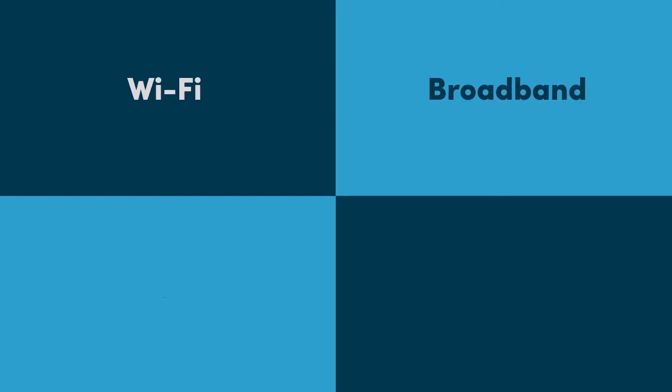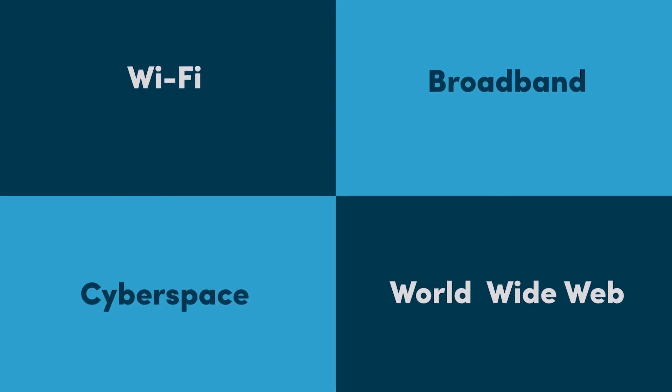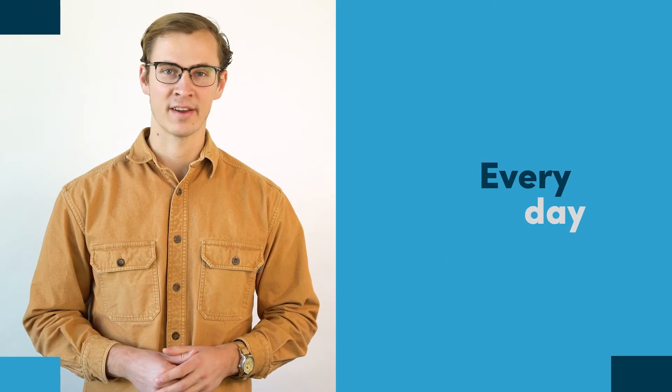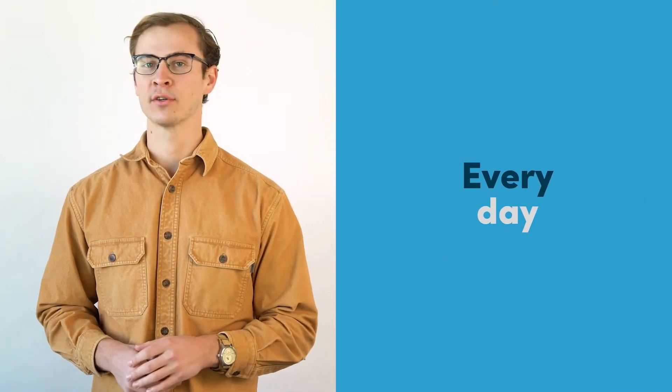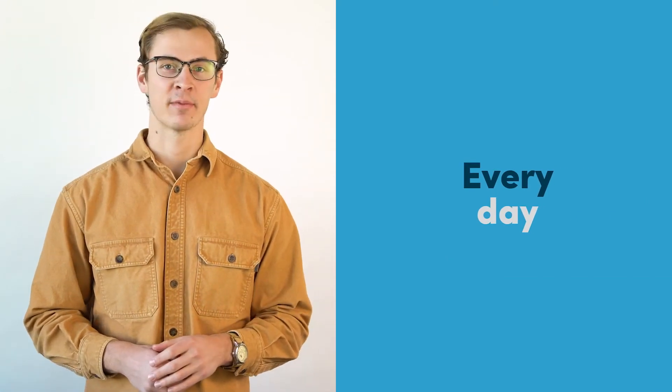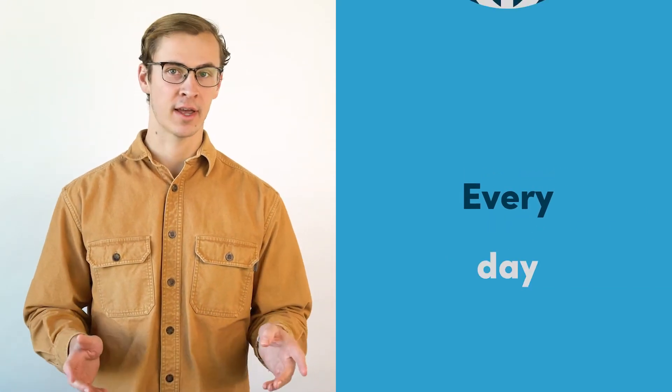Wi-Fi, broadband, cyberspace, the World Wide Web - we hear these words tossed around every day. And while they are often used in reference to the same thing, the Internet, the technology they describe is actually pretty different.